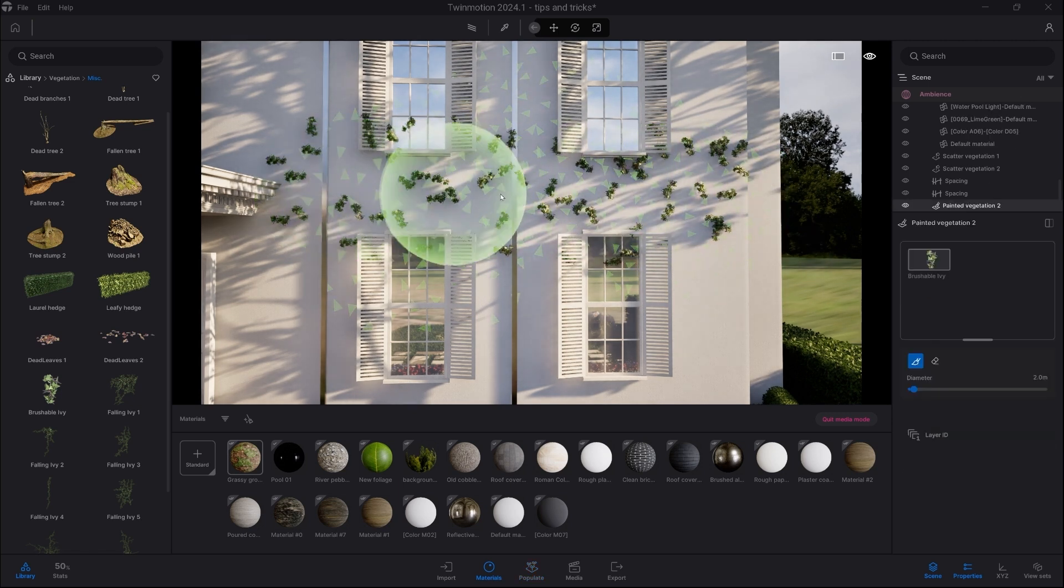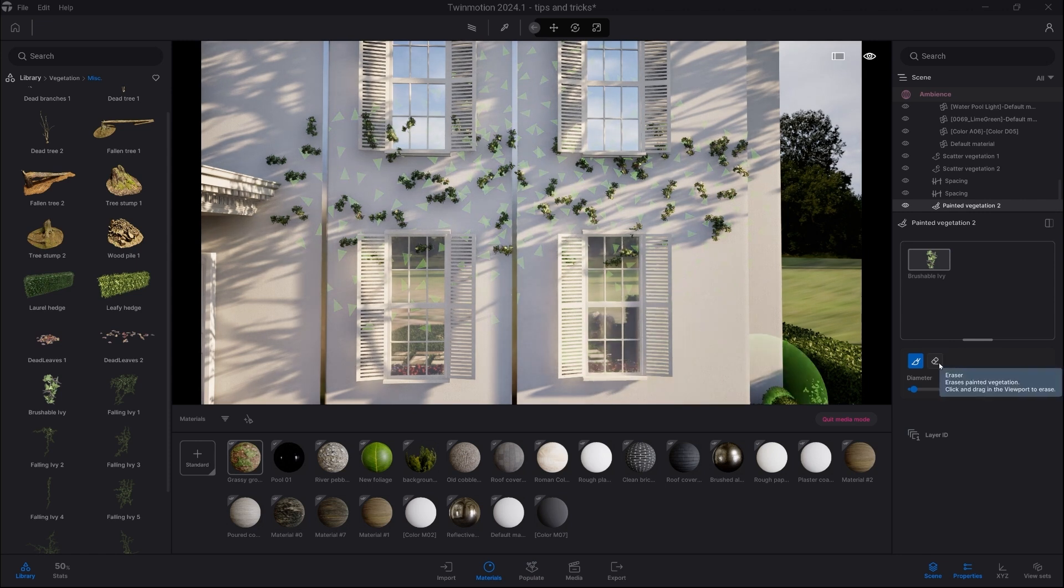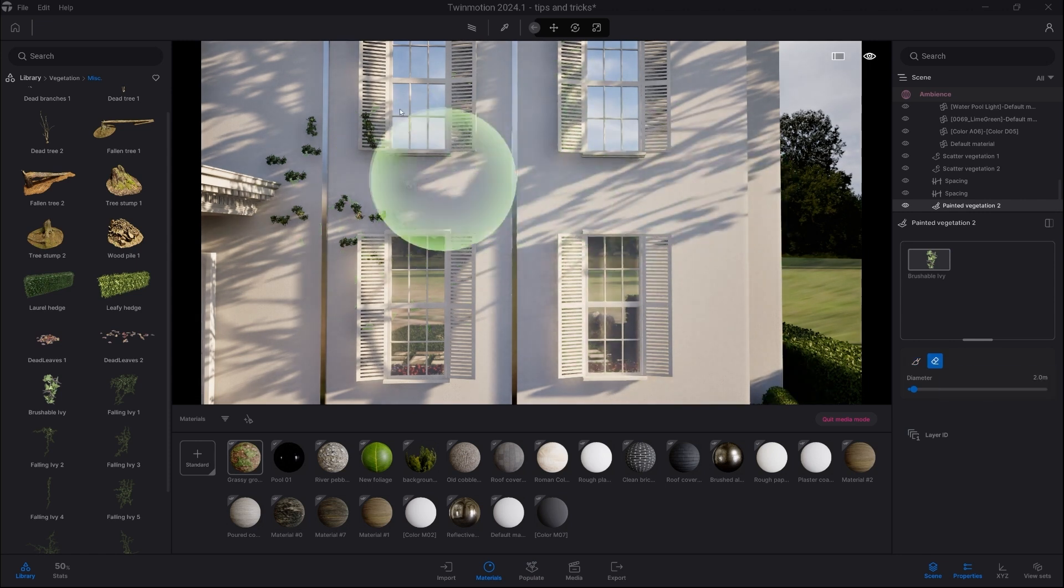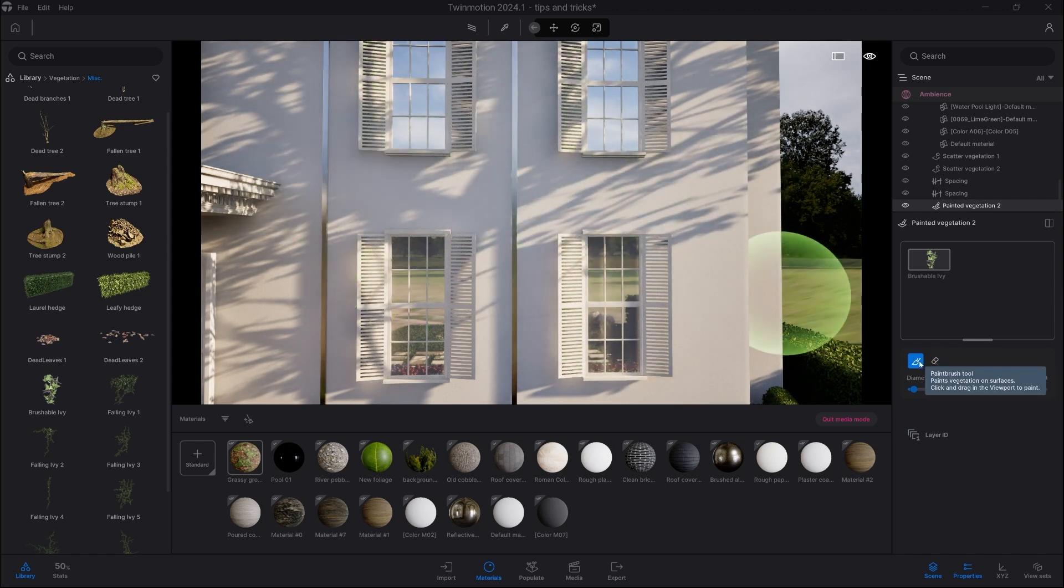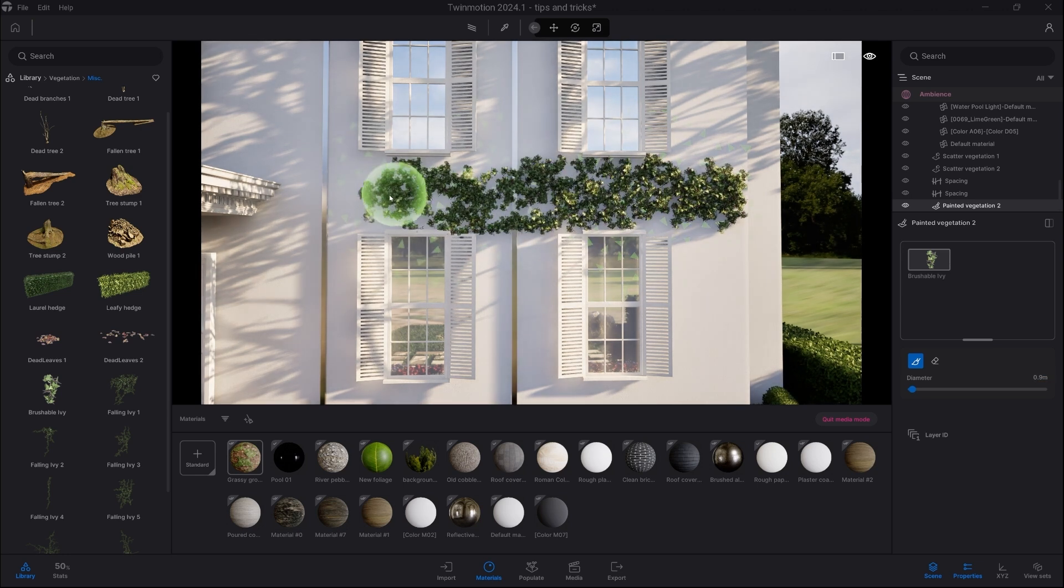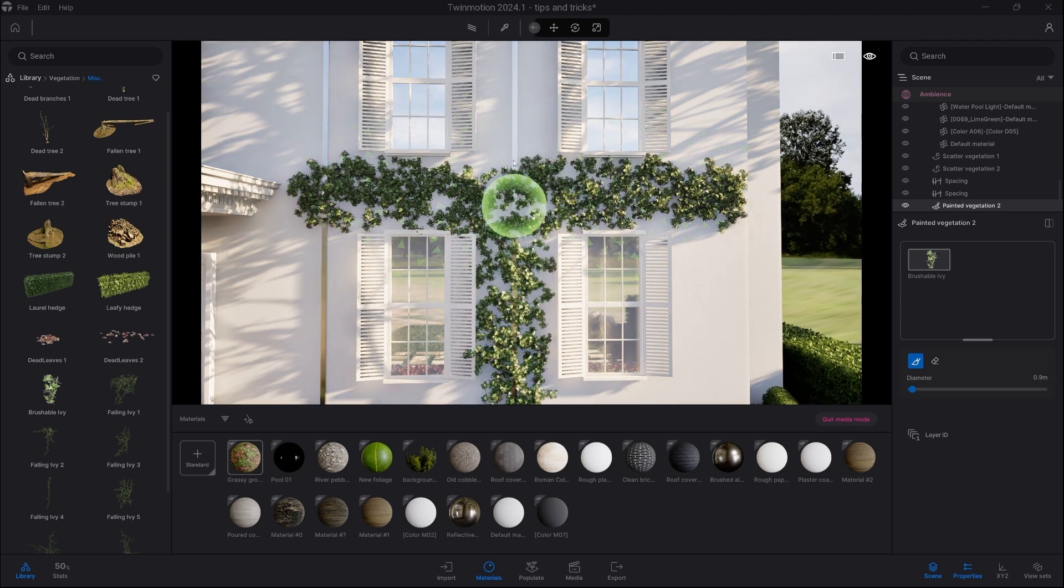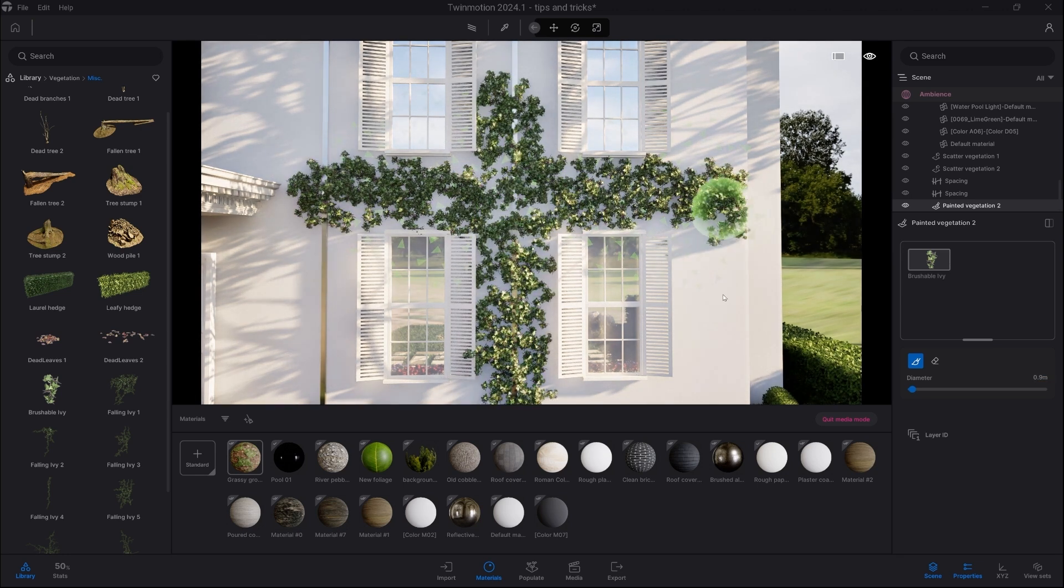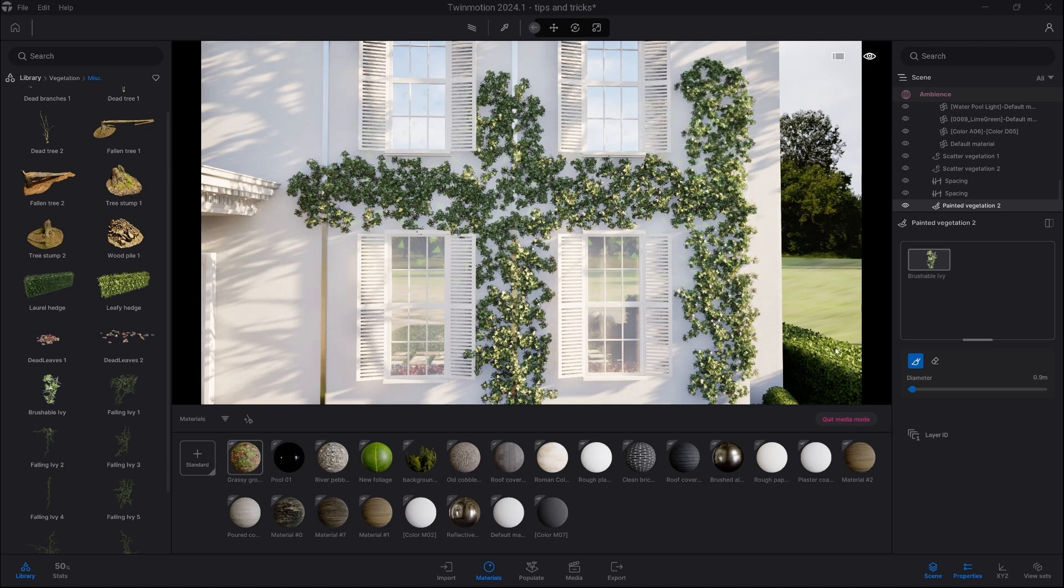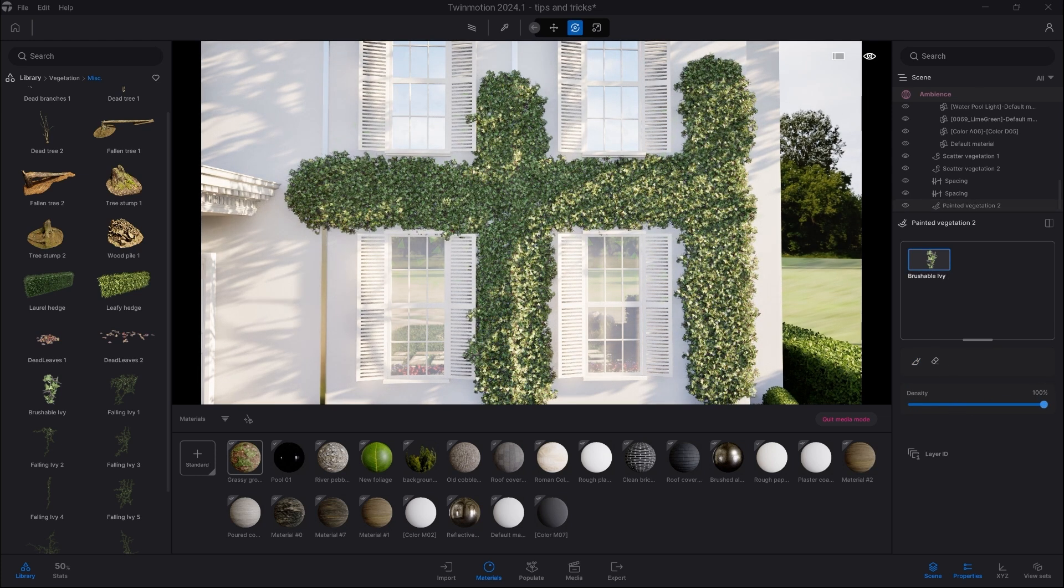What we need to do is lower the size of the brush below one meter. So for this example, 0.9. And now the density is much, much better. If you need even greater density, you can simply select the Ivy and increase the density up to 100. Now we have full coverage.